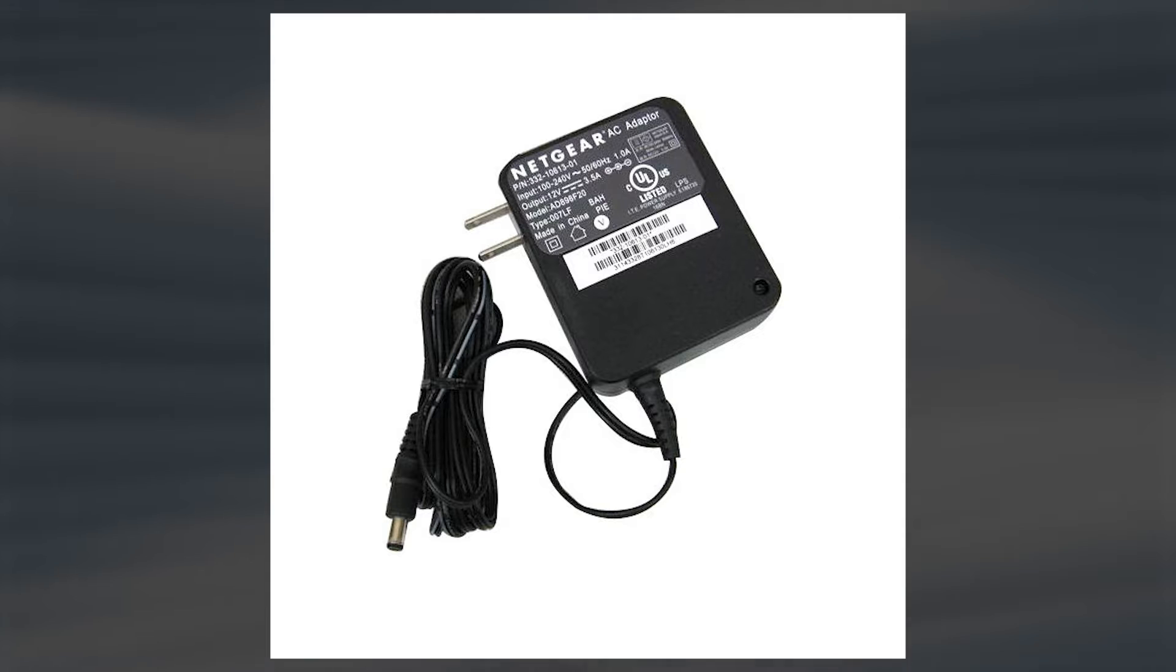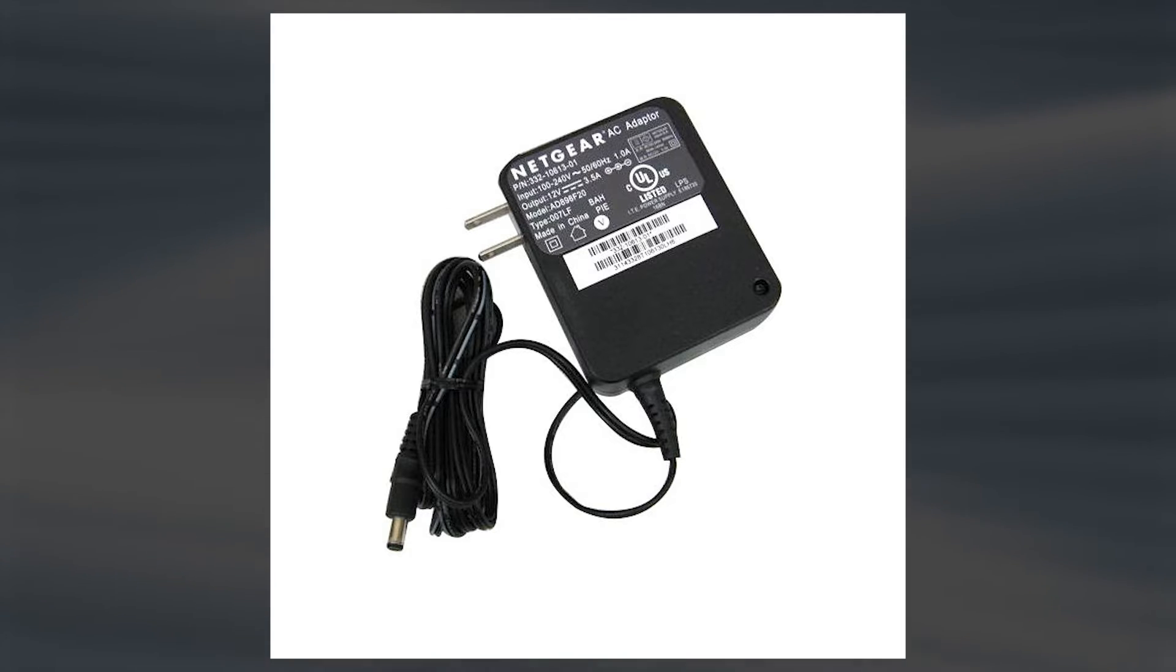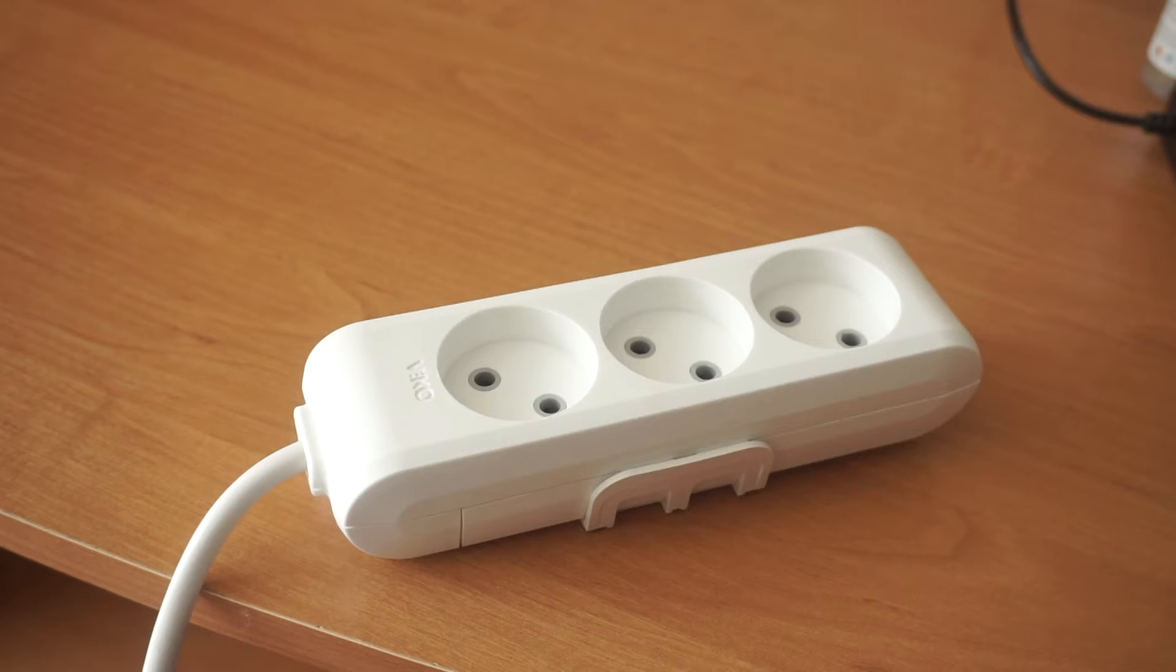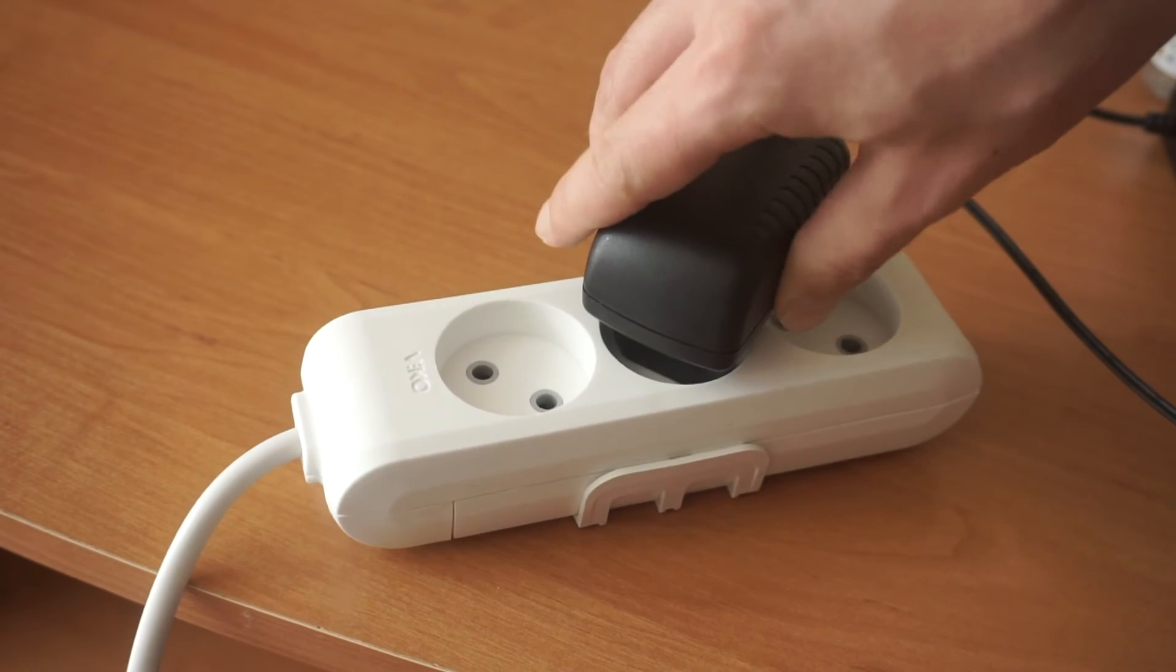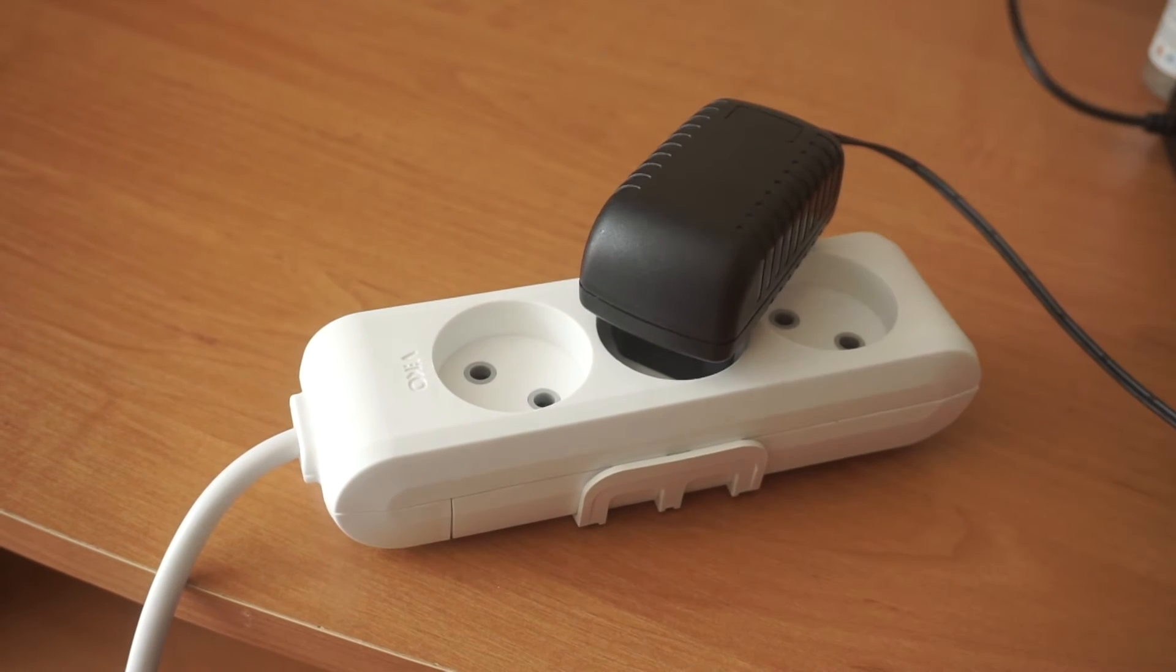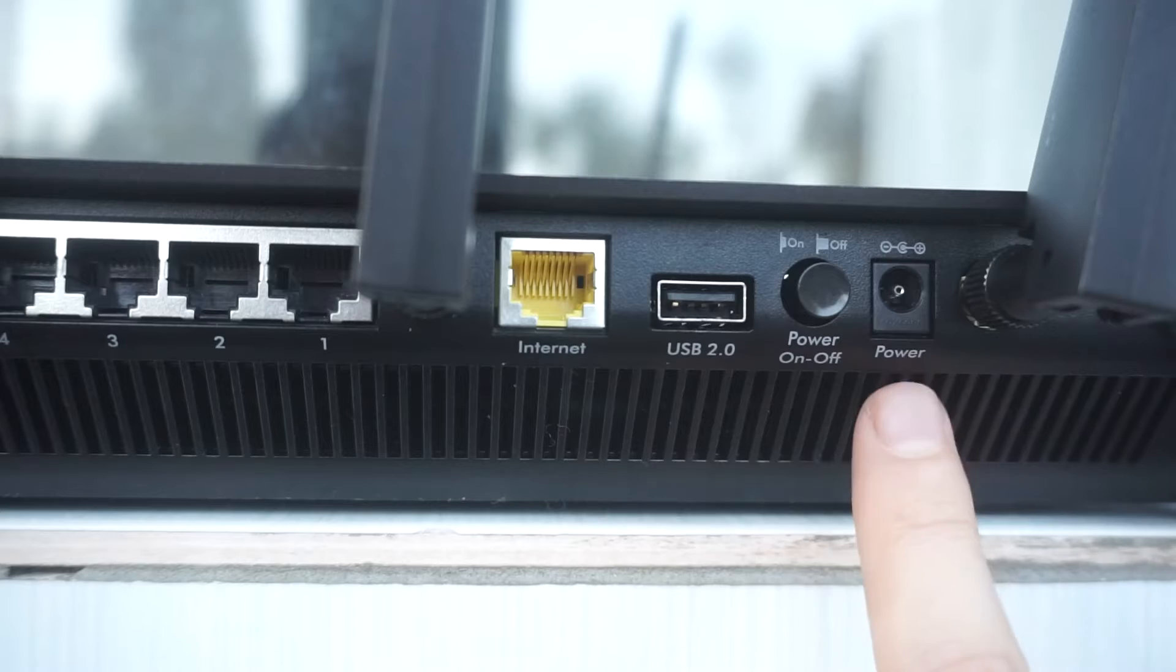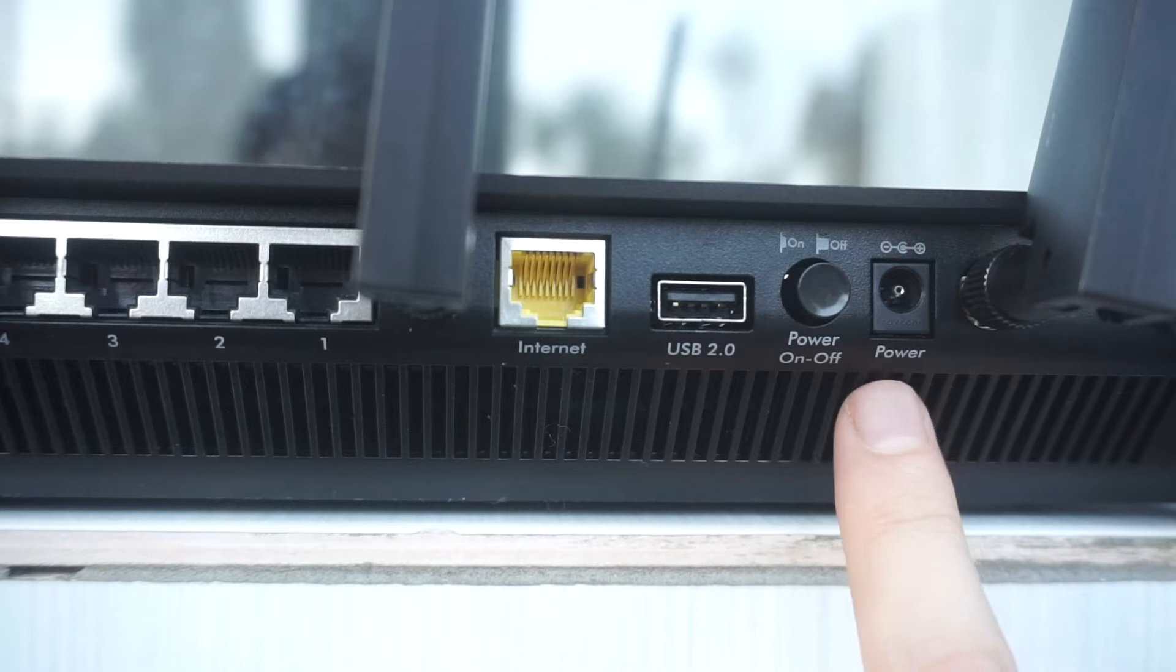First, turn on the router. Take the power adapter, plug the power adapter into an outlet, and connect the other end into the router.